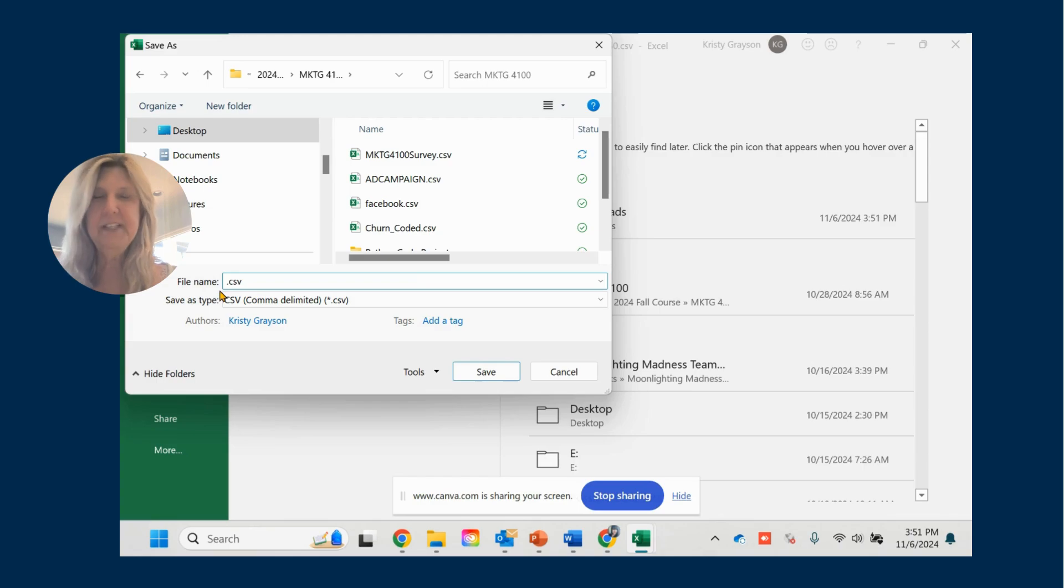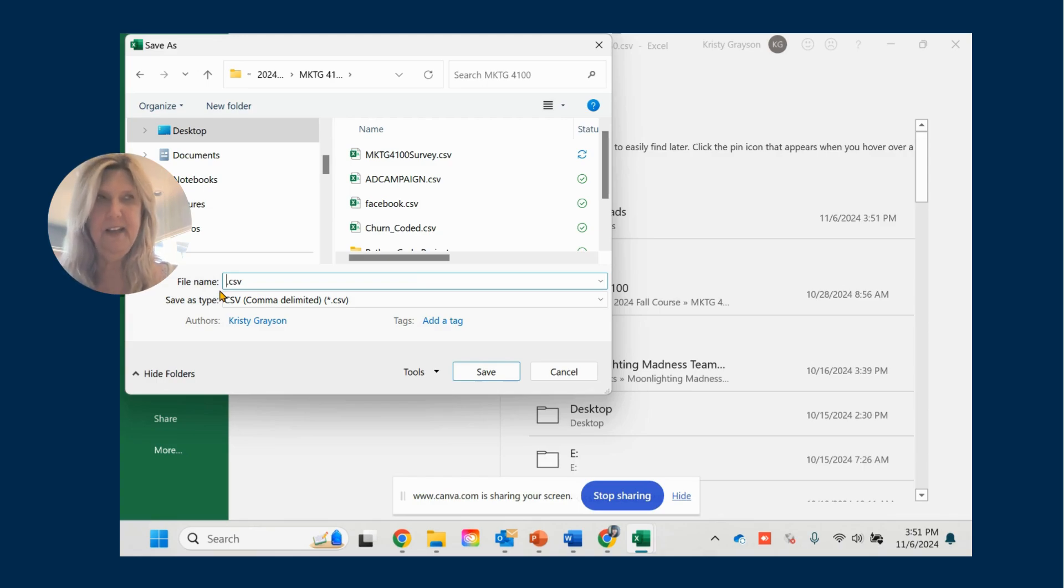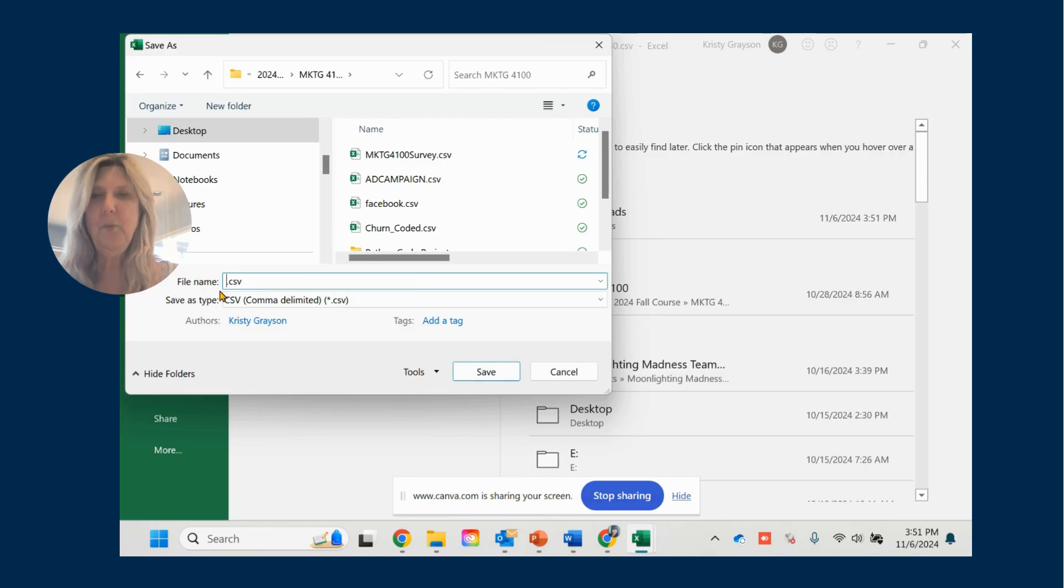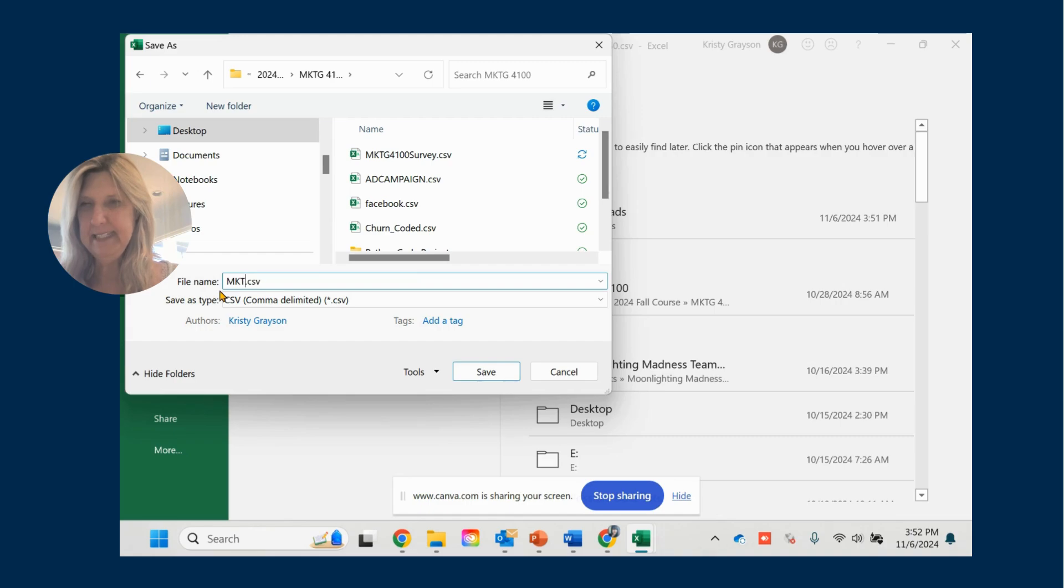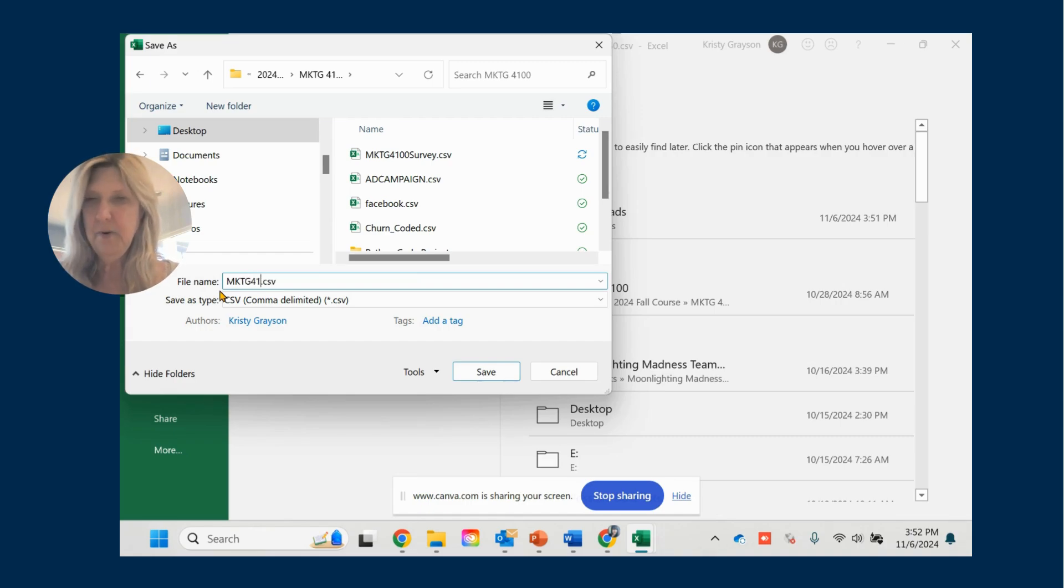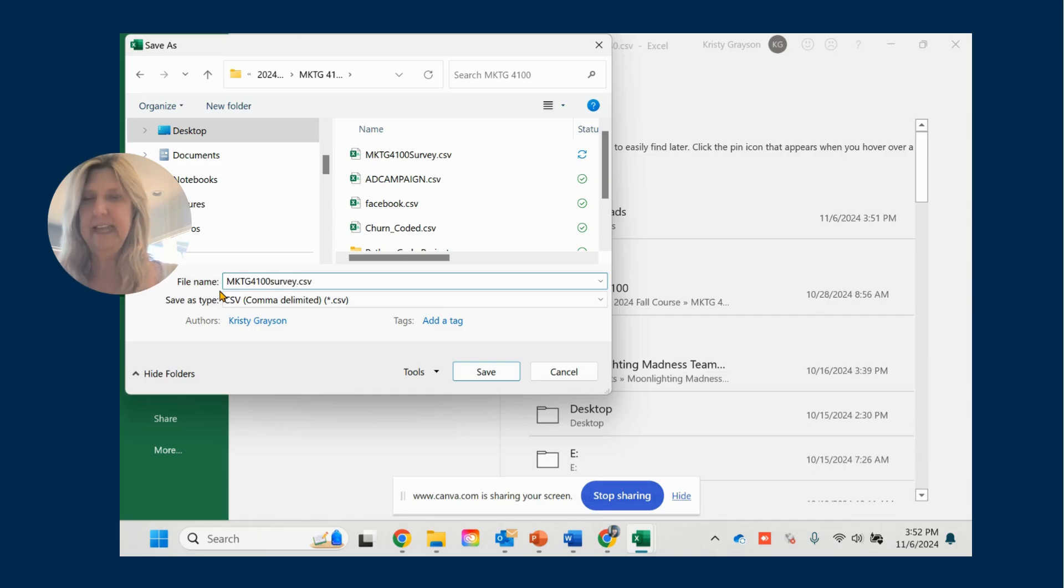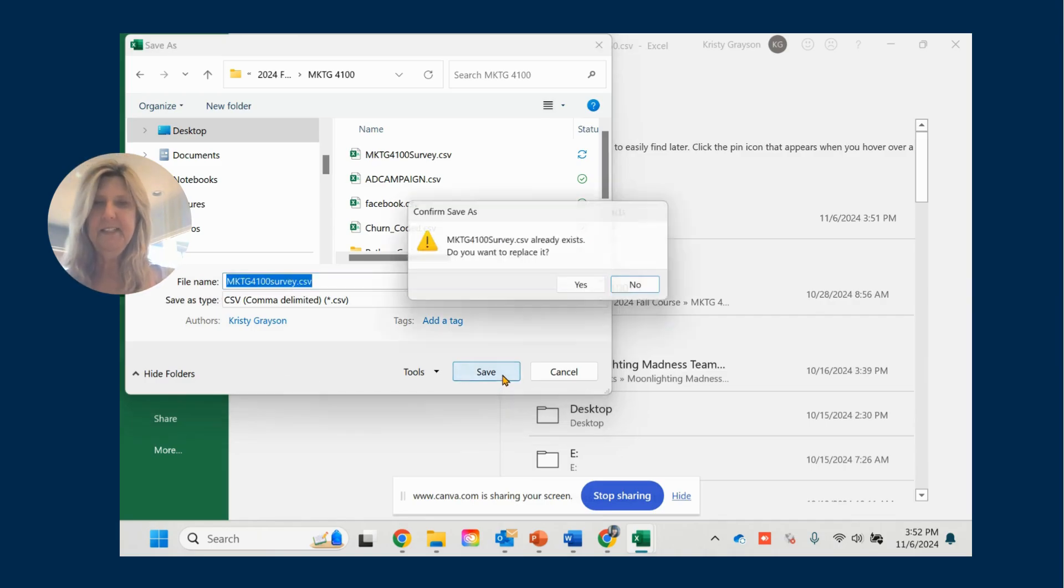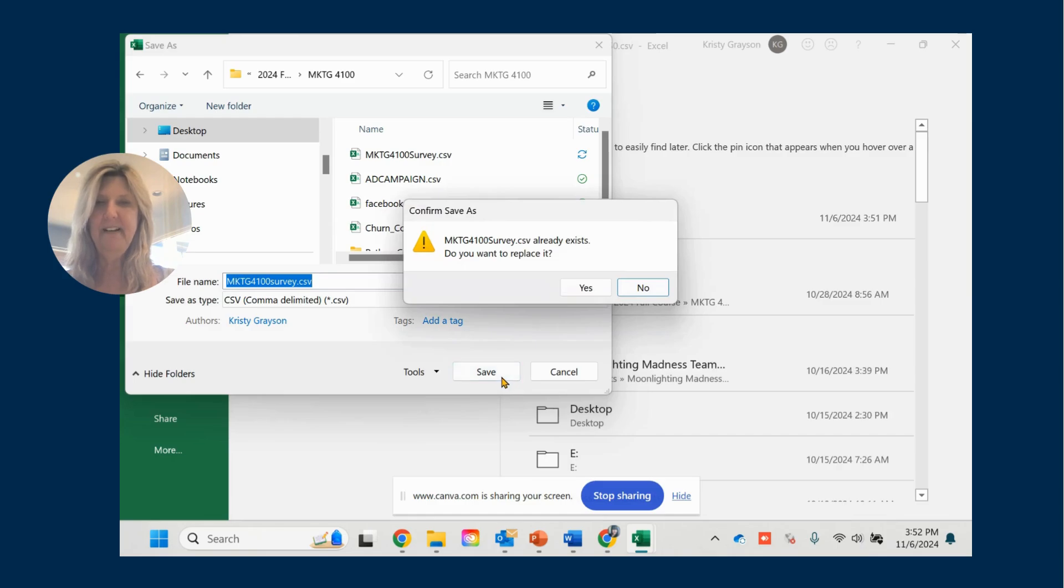The next thing I want you to do is to change the file name to something that is short and memorable to that project. Now, the reason I want you to keep it short is that we're going to have to map this in Python. And it's really important to map it exactly the way it is. So I'm going to put mktg4100survey as my file name. Save it in that file.